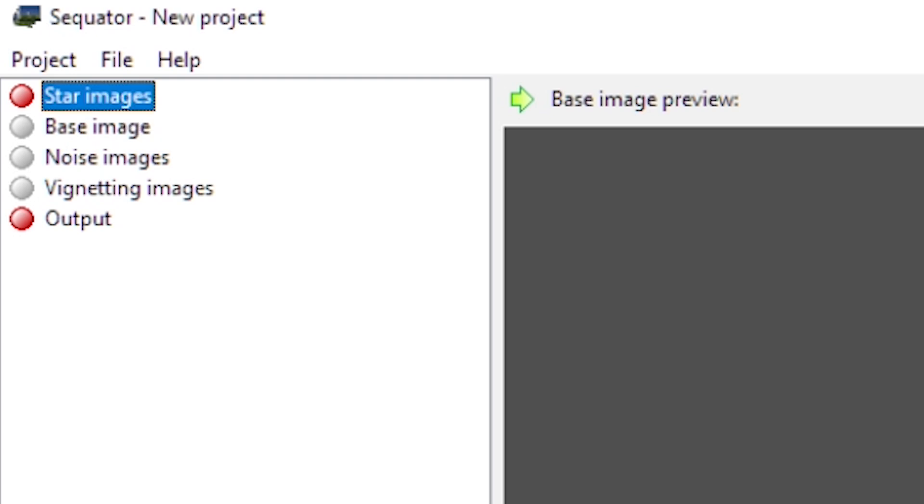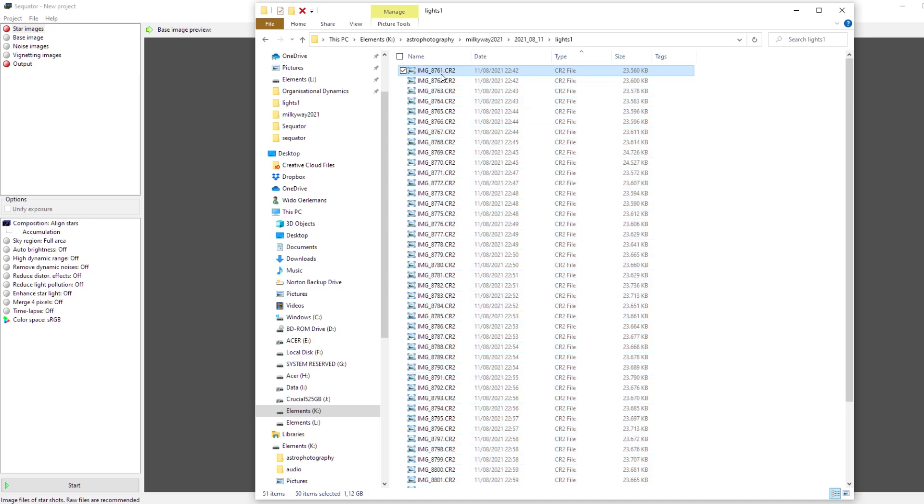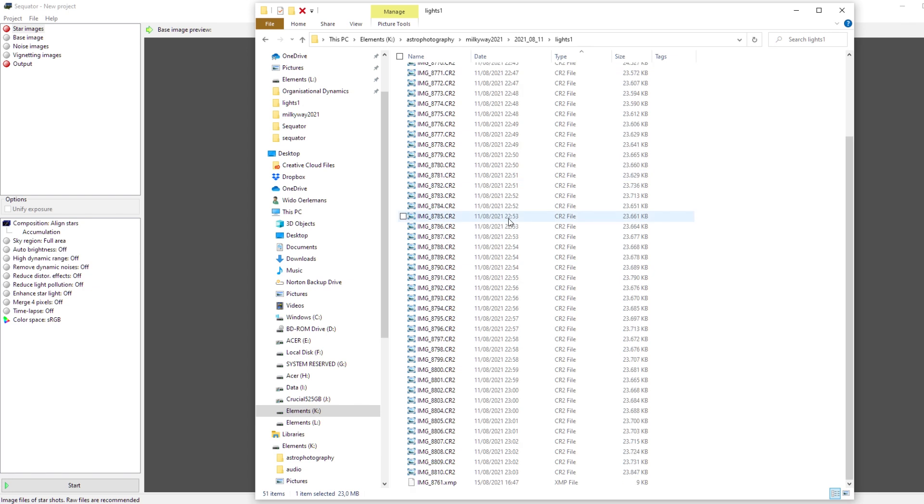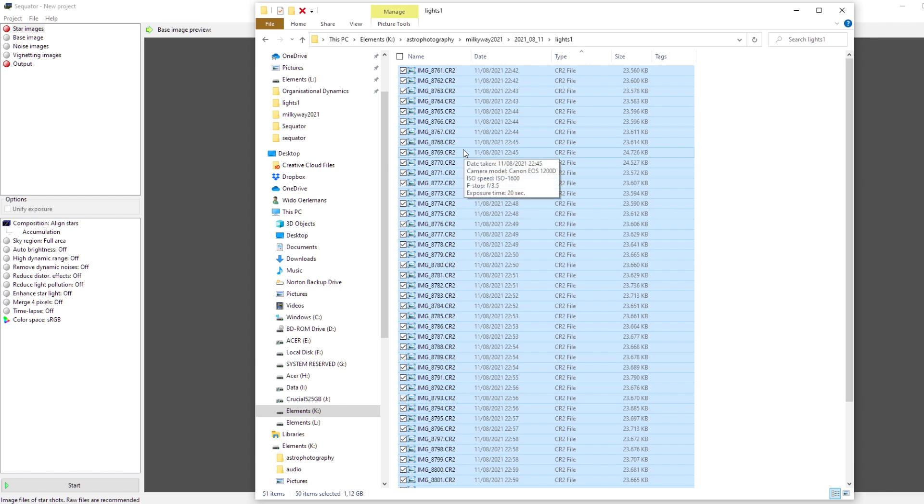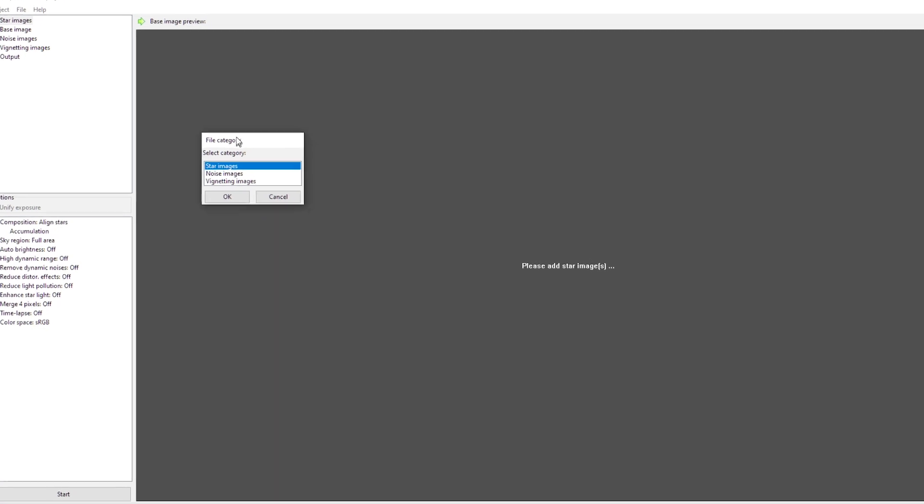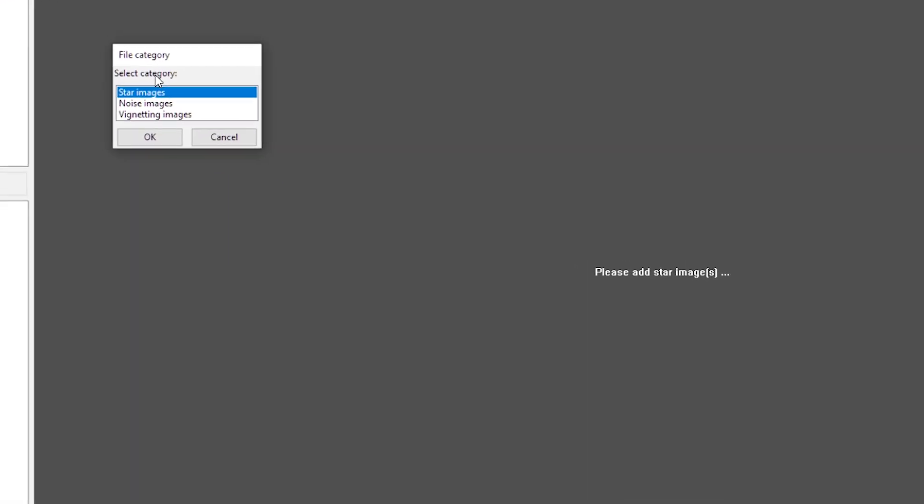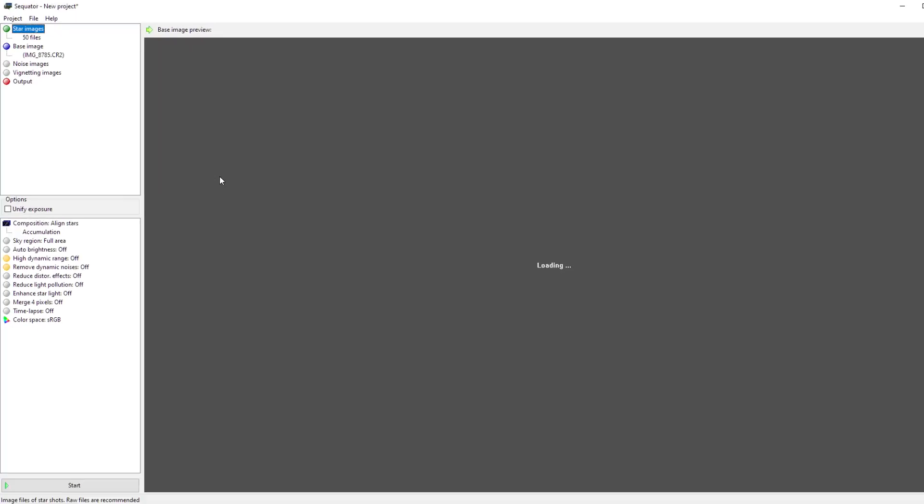First of all, the star images are just the images you took of a particular object. In my case, I took about 50 raw pictures of the Milky Way using my Canon D1200, just using the kit lens. I wanted to create a time lapse, so that's why I took so many pictures. You can just drag them over to Sequator, and it will ask whether these images are star images. Those images are your light frames, so you click on star images.